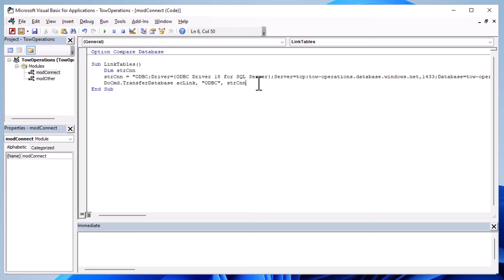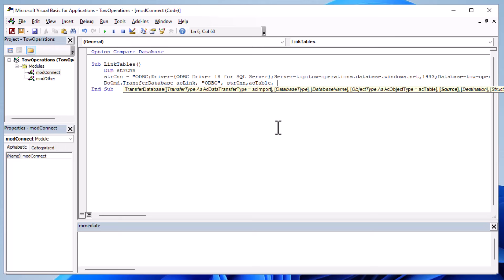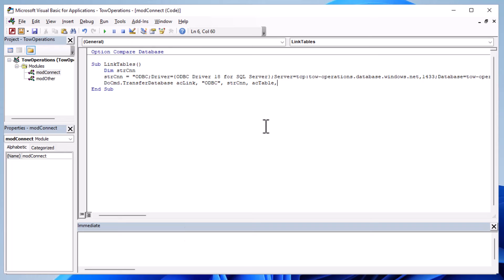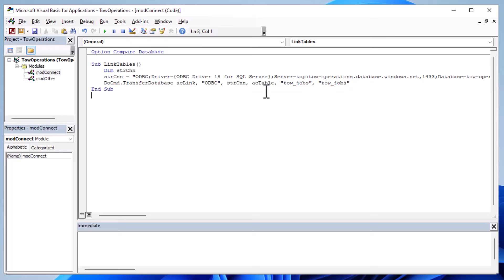Make sure to put ODBC at the start of your connection string - that is required in Microsoft Access for ODBC connections. We're going to use DoCmd.TransferDatabase with acLink, using ODBC as the type. The database name will be that long connection string we created. We specify acTable and then the name of the table we want to link. You might have a bunch of tables to link, but in this case we're linking one. Let's save that and see if it works.